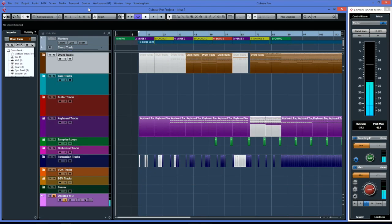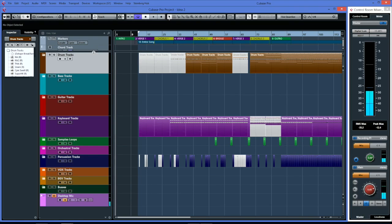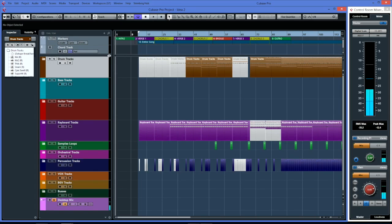So that's how I use that to structure my mix windows as I'm going. Especially if you've got a very long, complicated project with lots of tracks, it can get very messy very quickly. If you want to concentrate on one instrument, you can use this method to sort them out. Hopefully that's been helpful to somebody or of interest to you. Thanks for watching and see you next time.